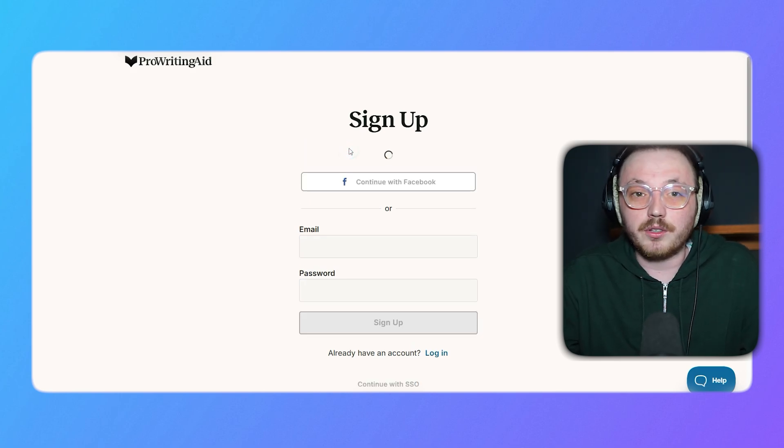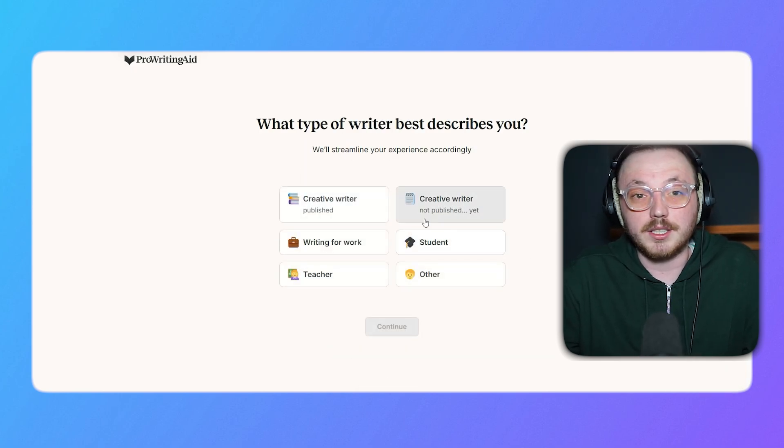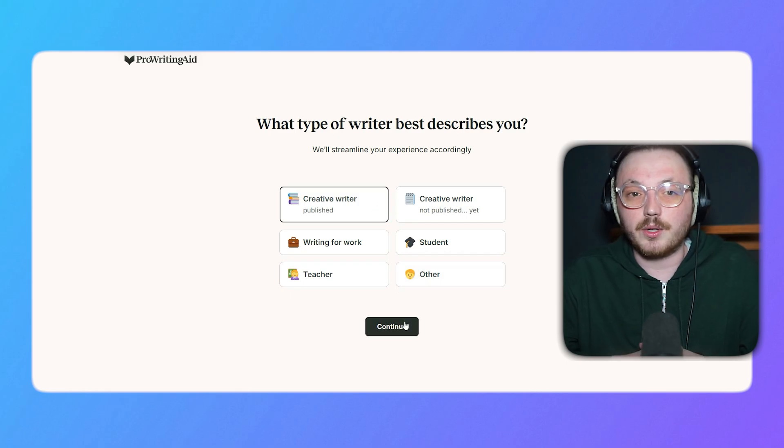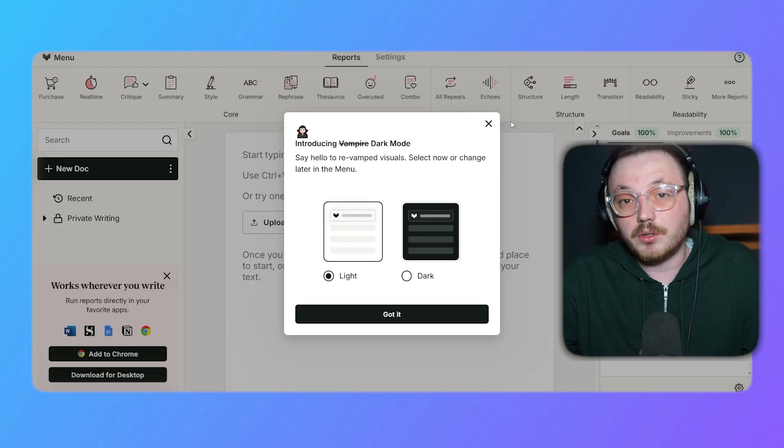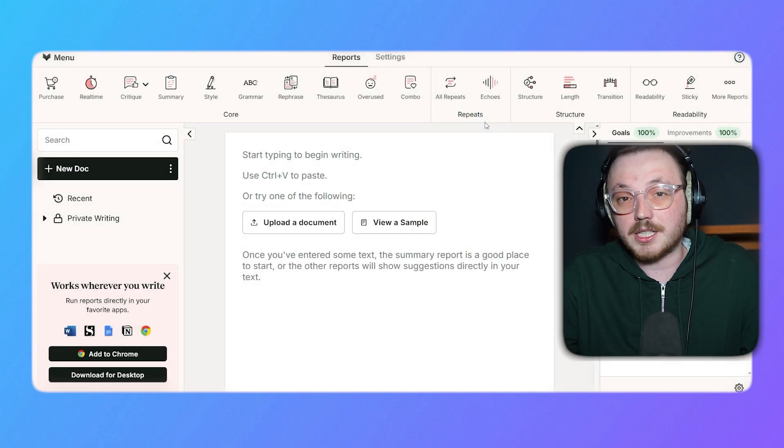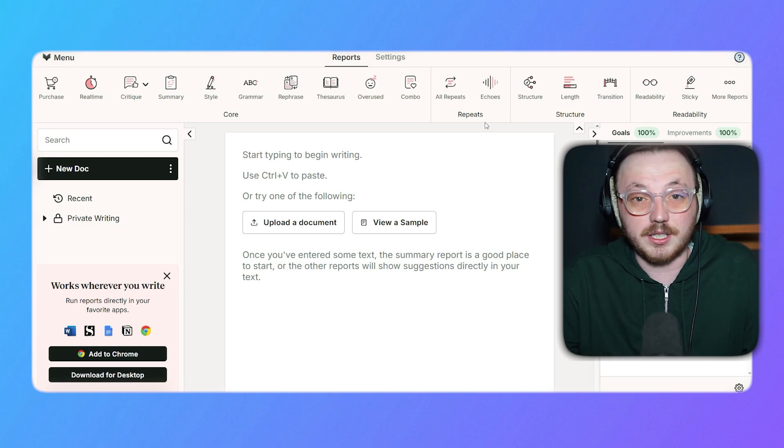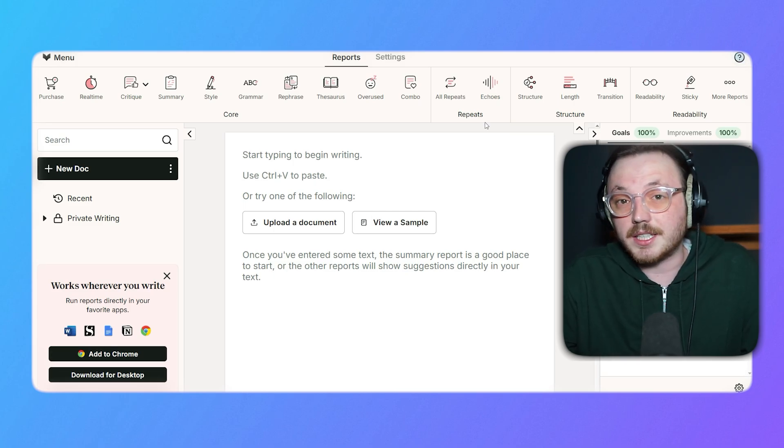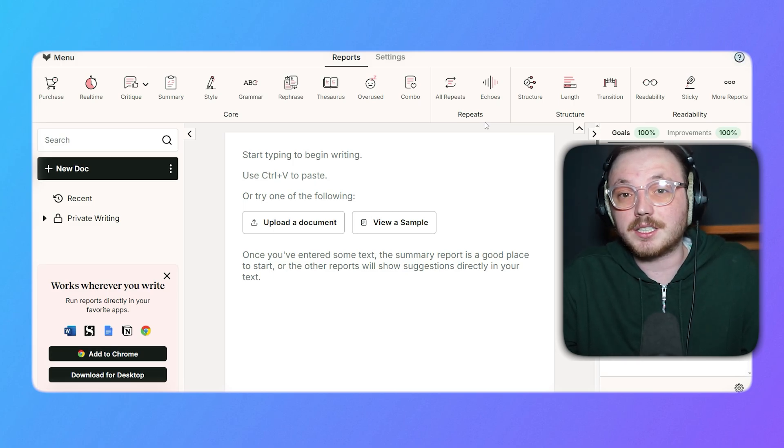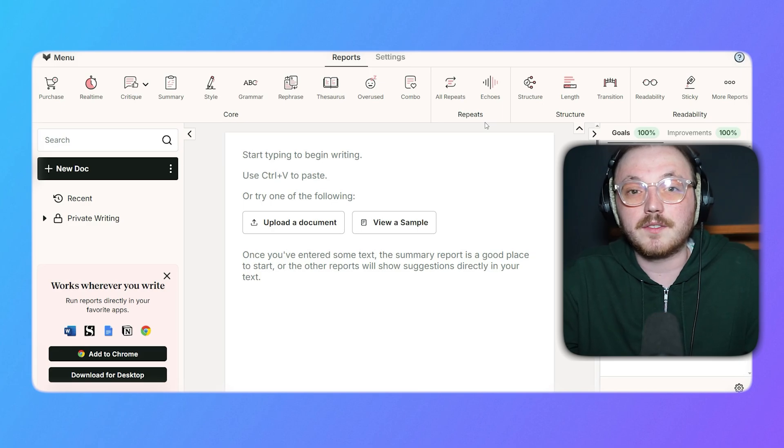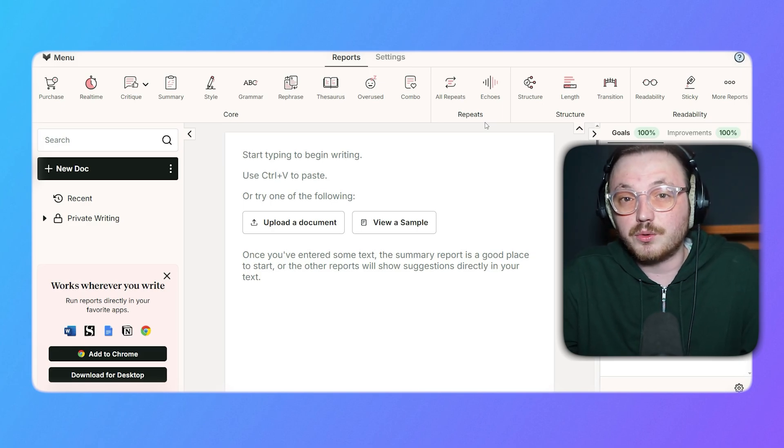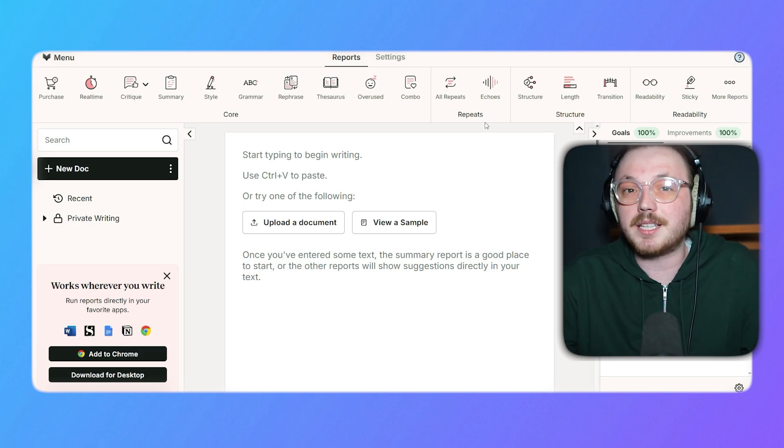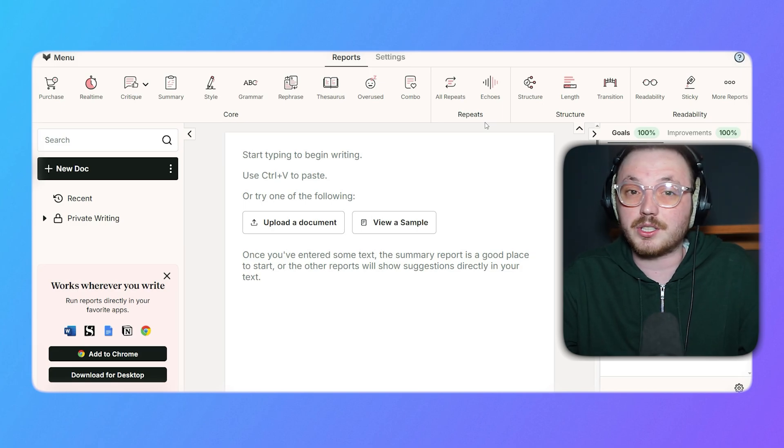Once you're done, you're all set to explore the features that will help improve your writing. Once you sign up to ProWritingAid, you'll land on the dashboard. It's designed to be simple and easy to use. At the top of the dashboard, there is a main menu with two sections. The first section is Report, and the second section is Settings. Let me walk you through each of them in detail. The Report section has tools to help improve your writing. Step by step, I'll walk you through every tool the Report section offers.